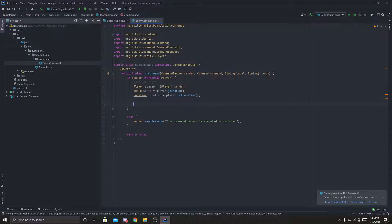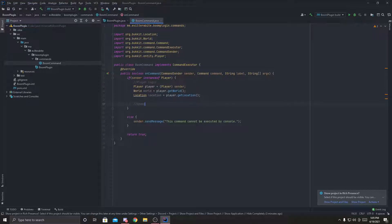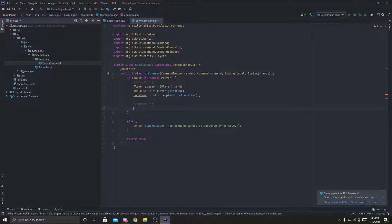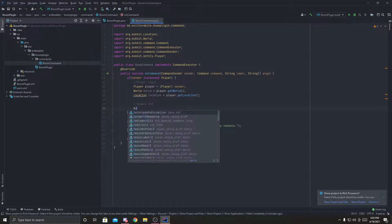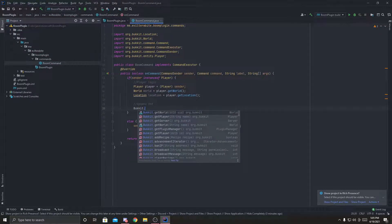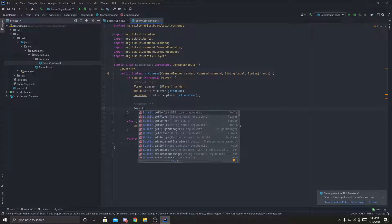Once we're done all of this, we can finally spawn the TNT. So we're going to create here, spawns TNT. And this is going to be, you're going to call bucket, and you're going to get the world.